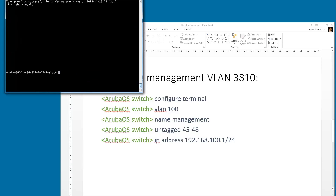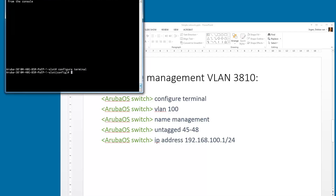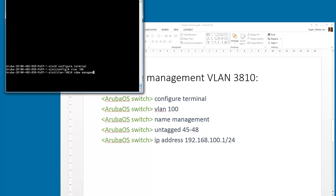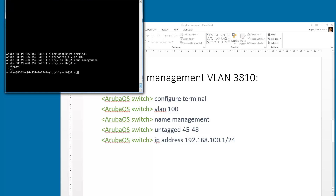We are now connected to the console port of the switch. The first thing we need to do is 'configure terminal' — we are now in configuration mode. We configure VLAN 100, and as you can see when we type this command, it shows where we are in configuration mode. We are now in the VLAN 100 configuration. We give it the name 'management', and we are untagging ports 45 to 48.